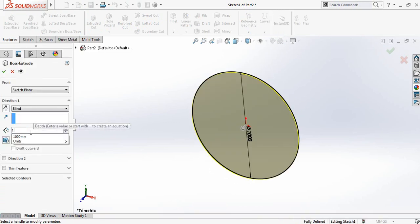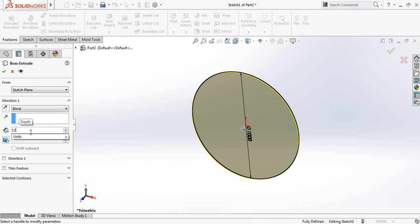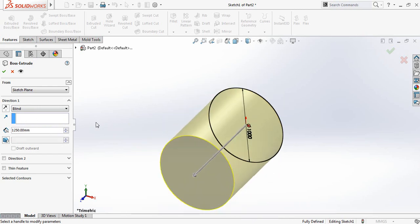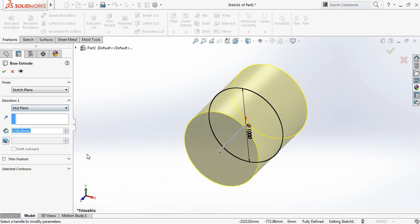Now go to Features and select Extruded Boss or Base. Make it 1250 millimeters and select Mid-Plane.